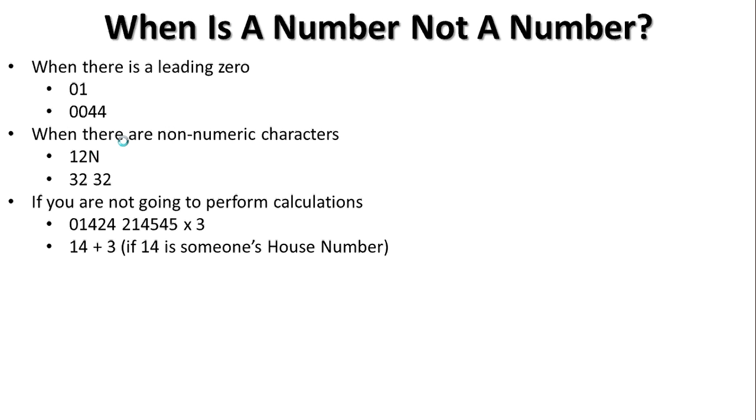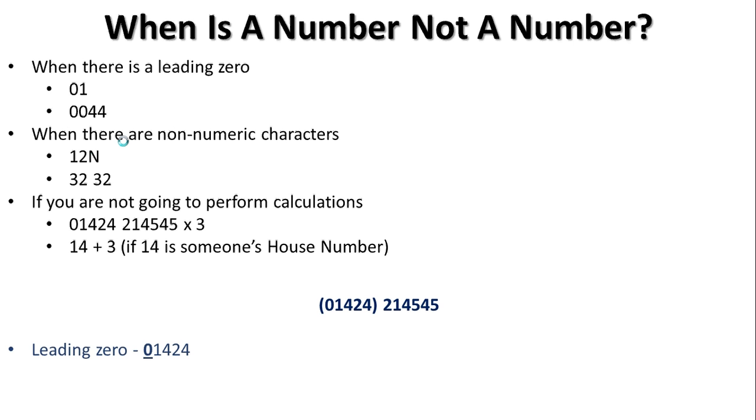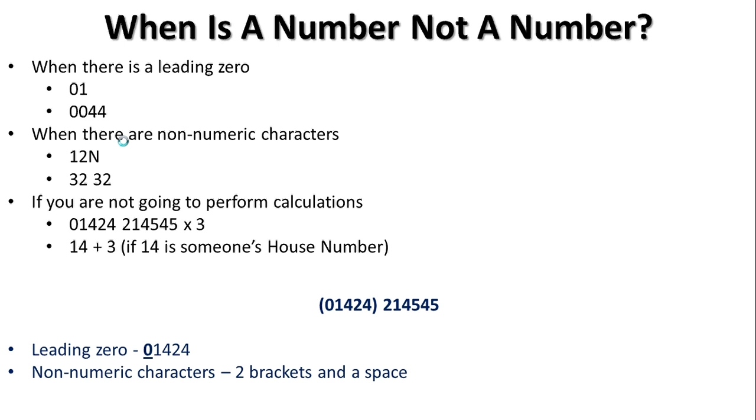Just to apply that to a telephone number, there's a telephone number. We can see on there that, first of all, there's a leading zero. Zero, one, four, two, four. We can also see that there are non-numeric characters. There are two brackets, and there is a space. And last but not least, as we said before, it makes no sense to perform a calculation upon a telephone number.